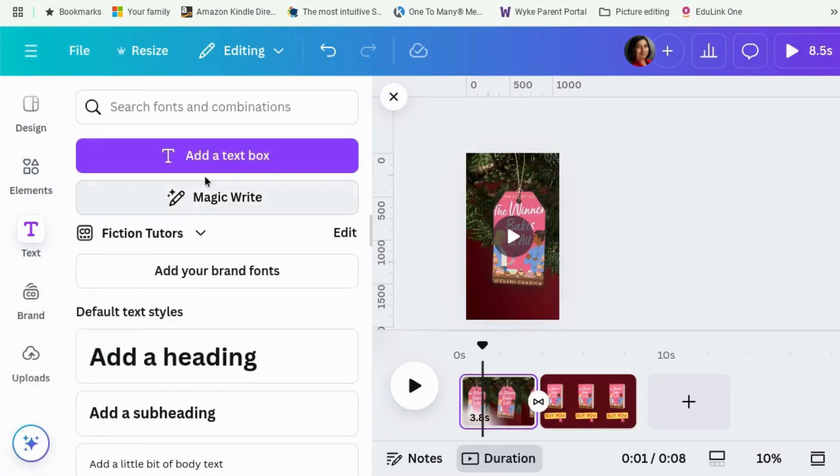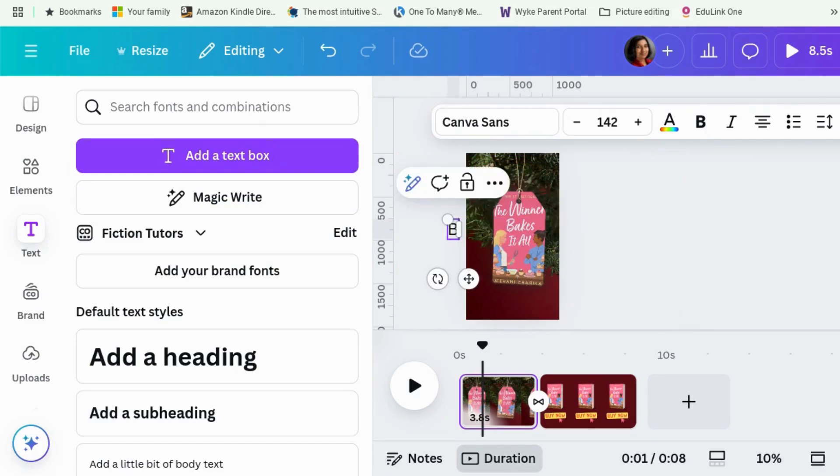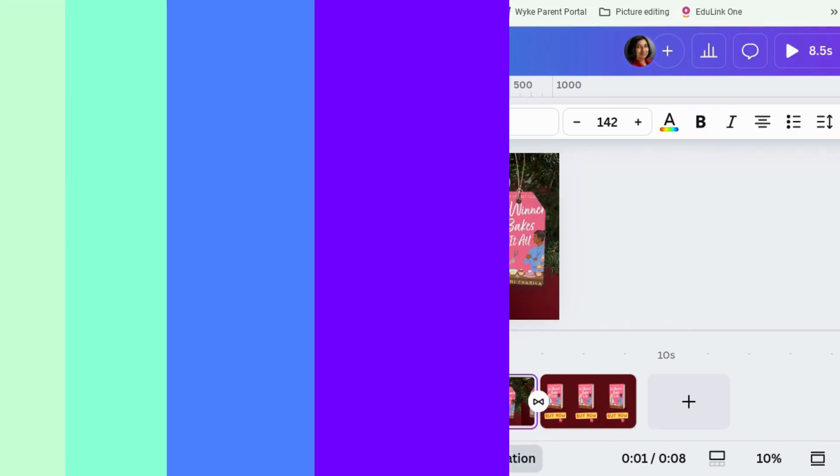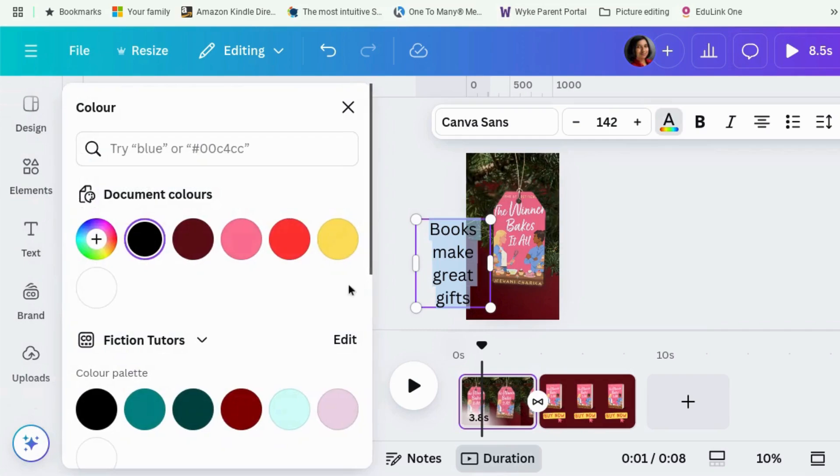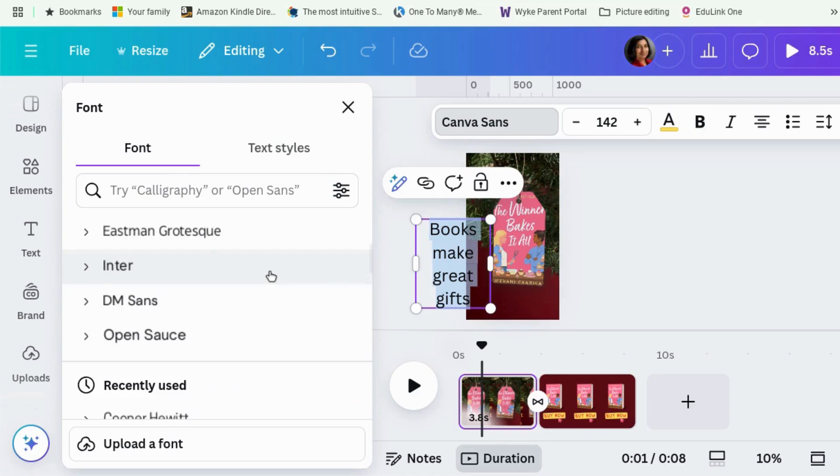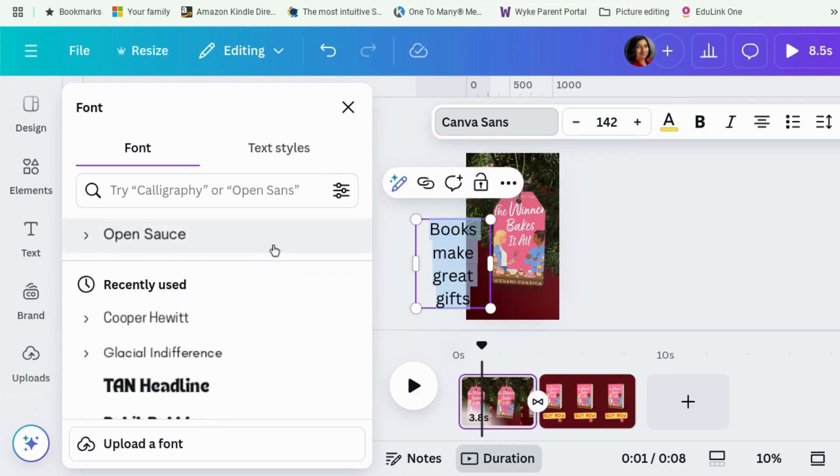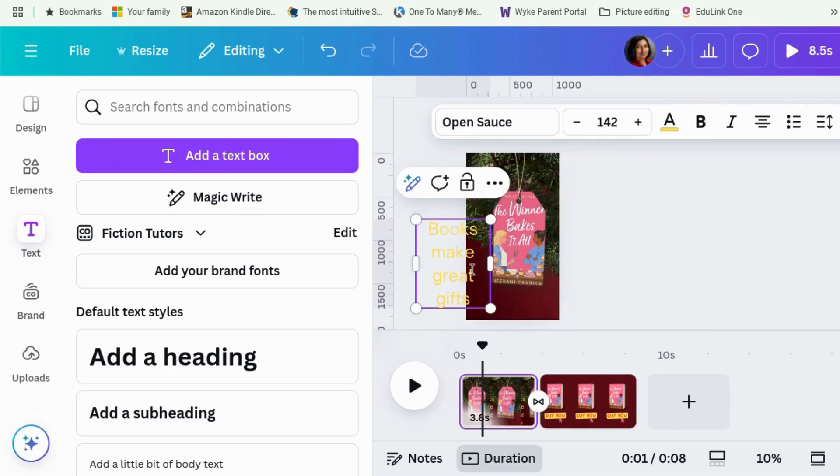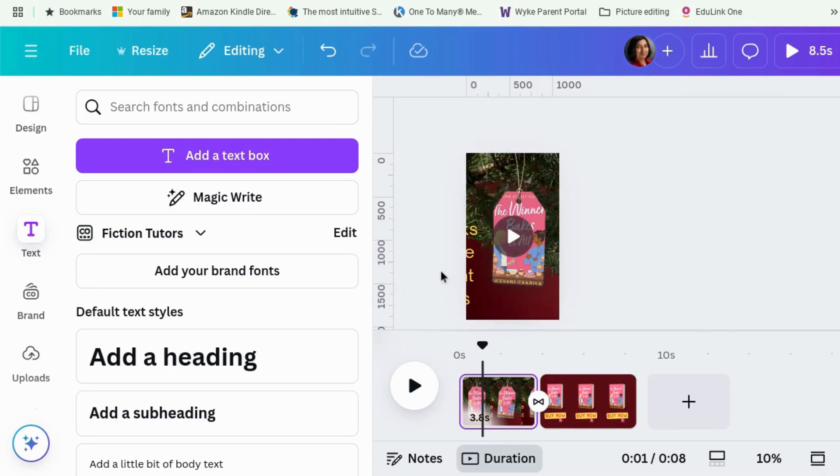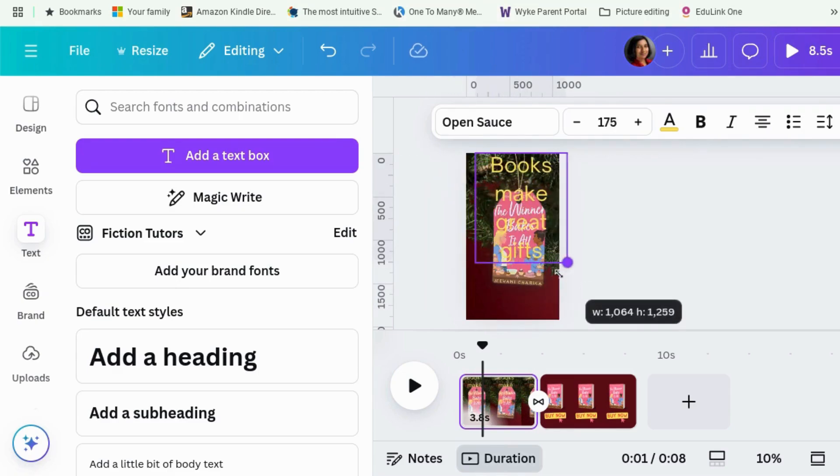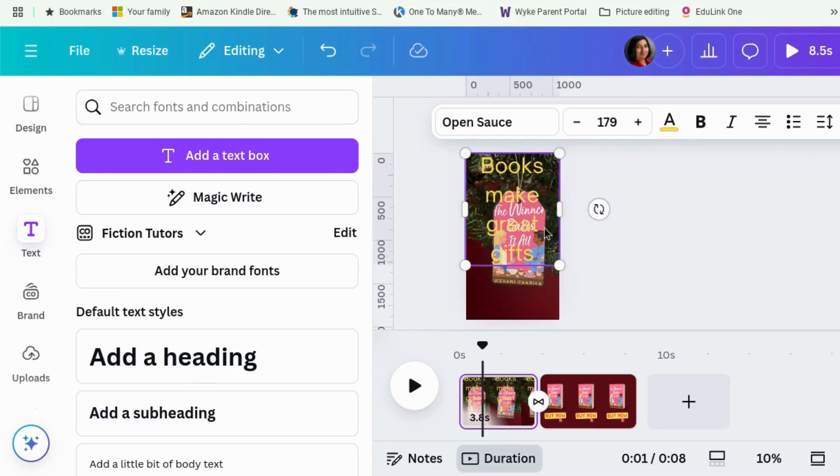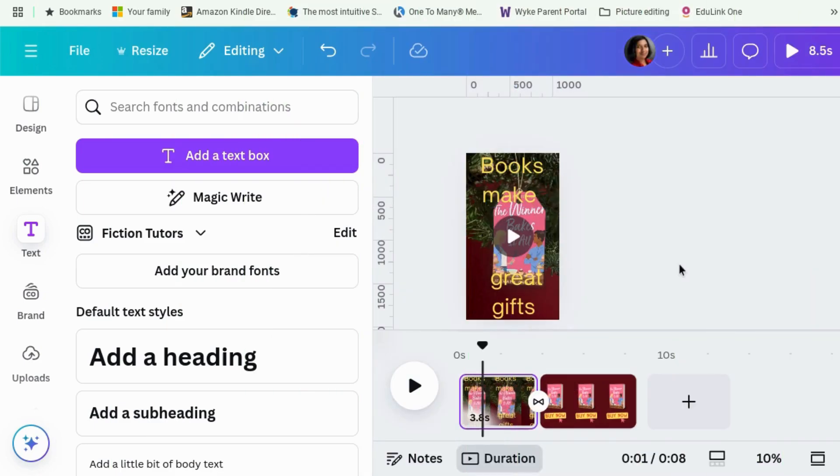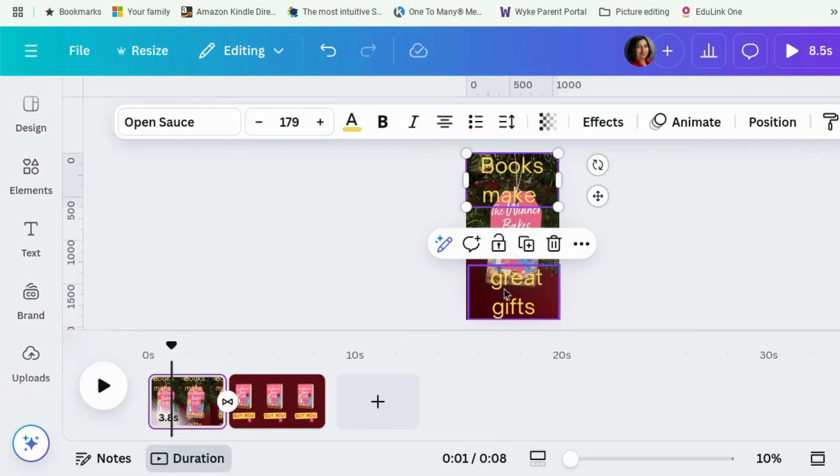Let's make it a nice, bright, easy-to-see color. And give it a nice font that's not quite the same one. And seeing as we've got about four seconds for this animation to run through, let's split this into two. Books make great gifts. There we go.